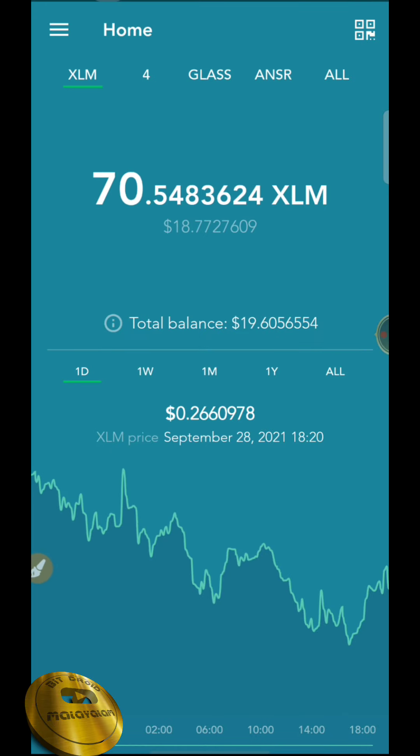First we will open a Lobserval. I will tell you about the Lobserval — we have a Lobserval. There are 99.99% airdrops. Then we will supply 4 tokens.